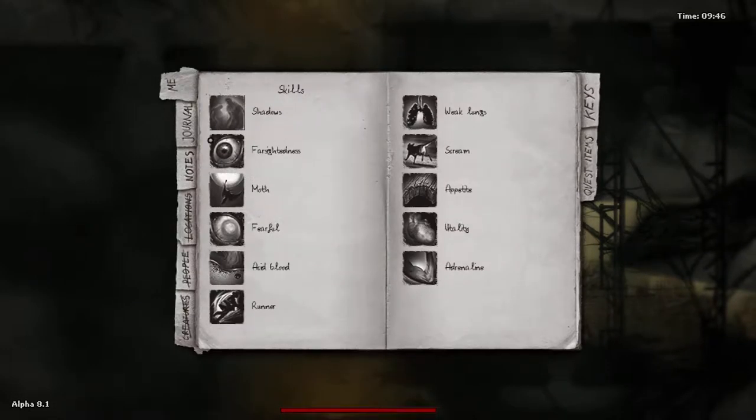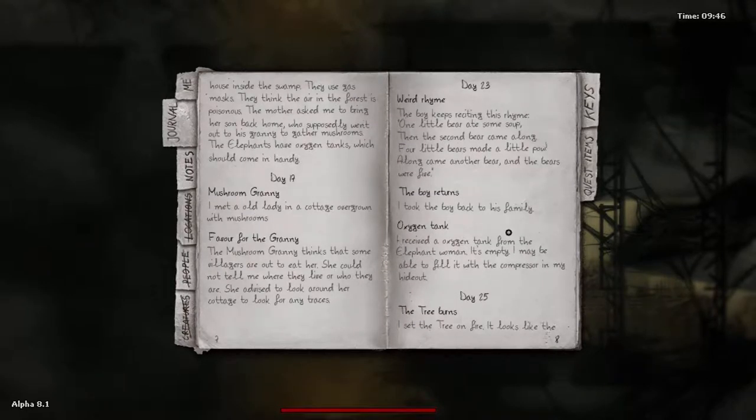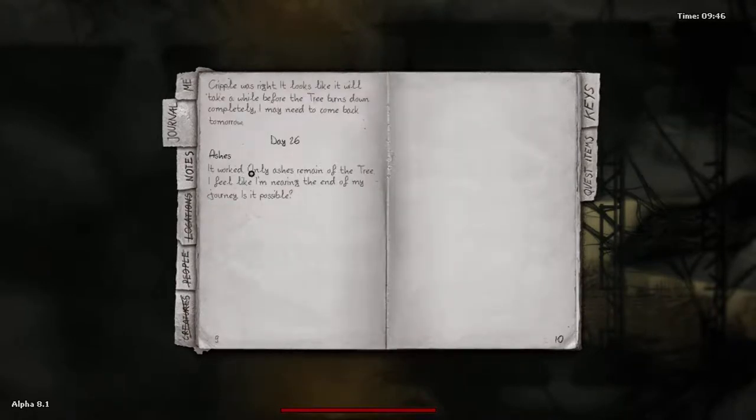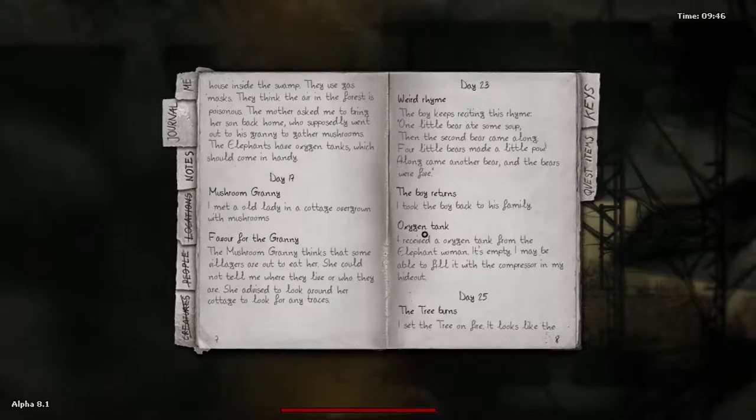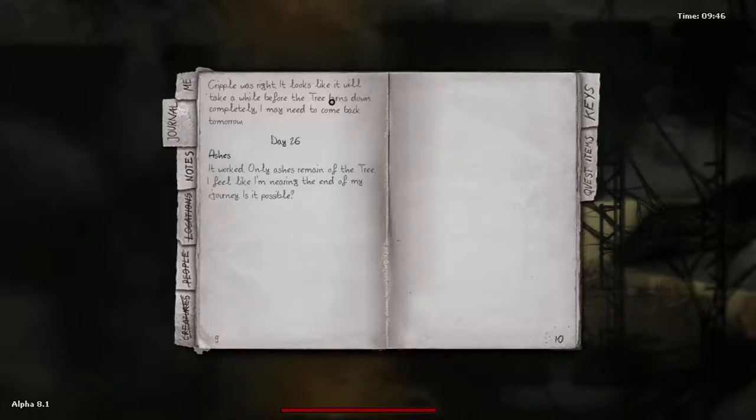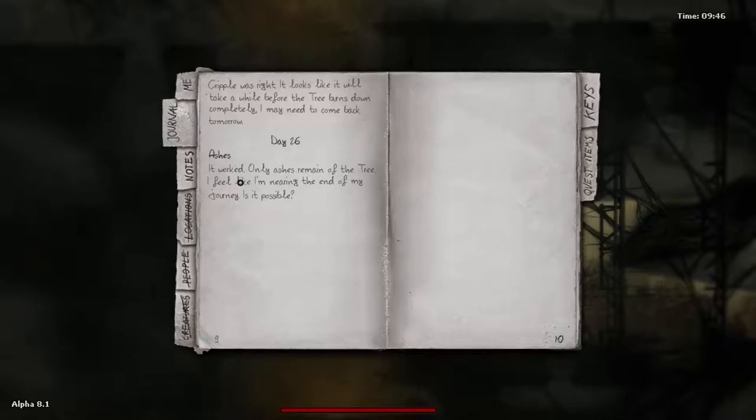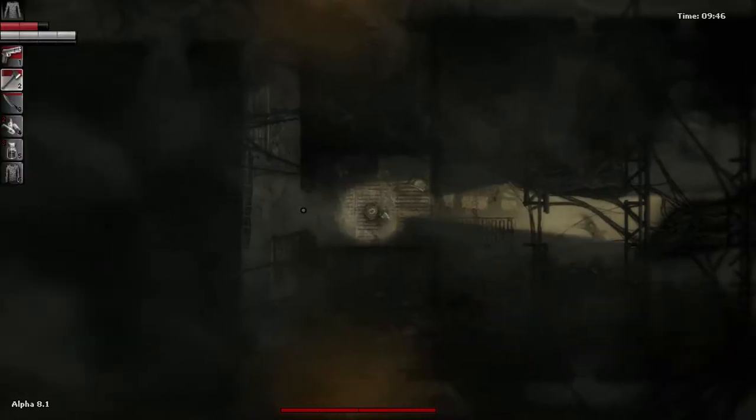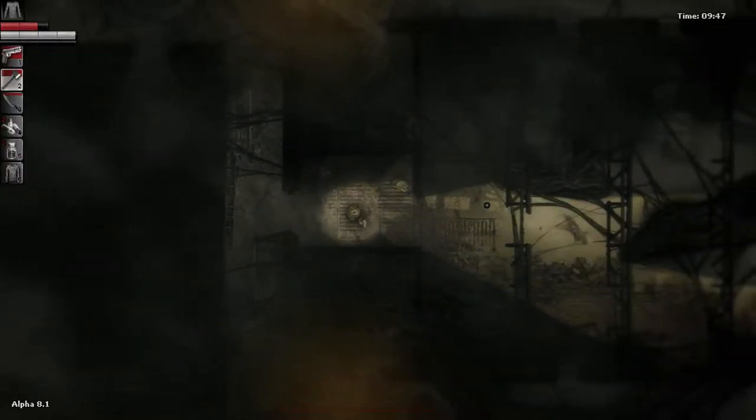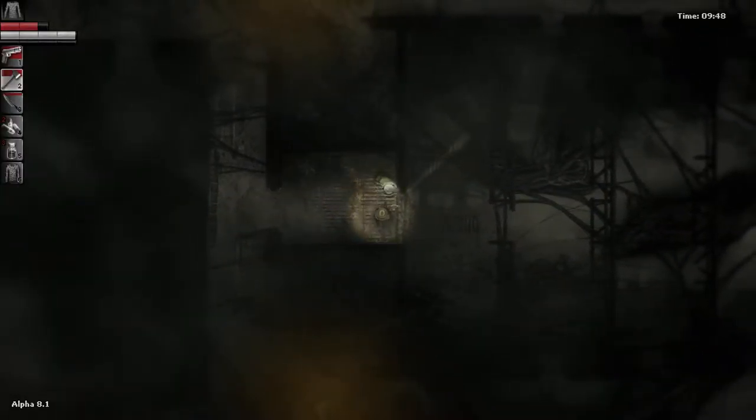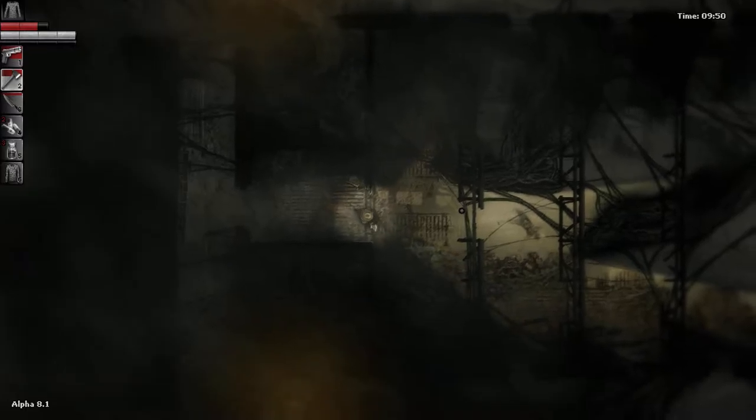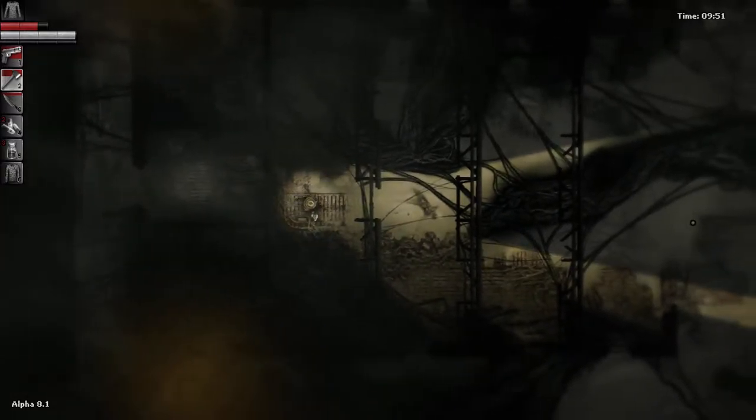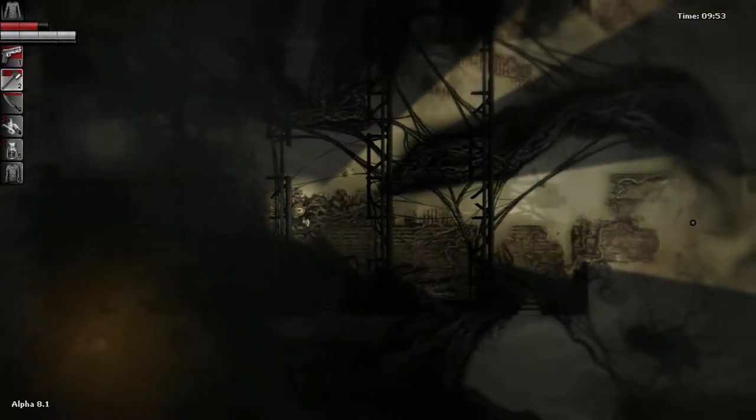All right I'm gonna check my journal then. The tree. Okay so I actually wrote something. I set the tree on fire. Looks like the cripple is right. It looks like it will take a while before the tree burns down completely. I may need to come back tomorrow. It worked. Only ashes remain of the tree. I feel like I'm nearing the end of my journey. Is it possible? I'm going to guess it's not actually possible.